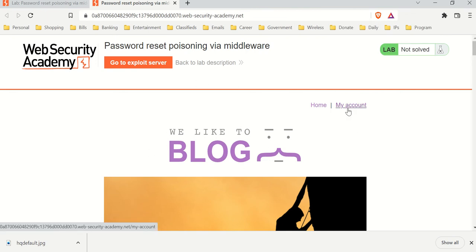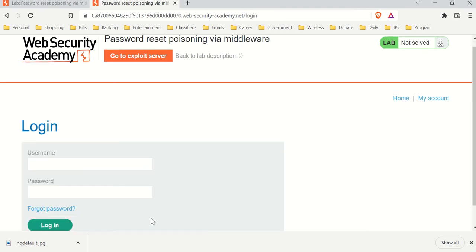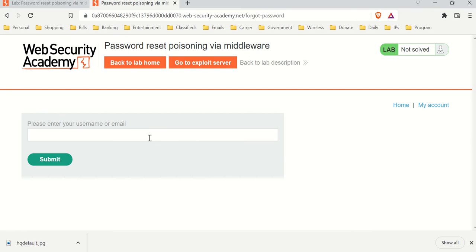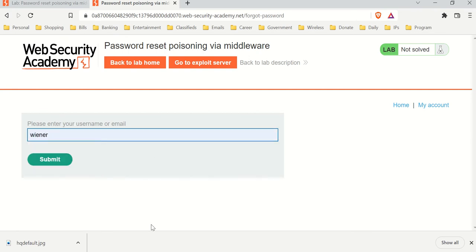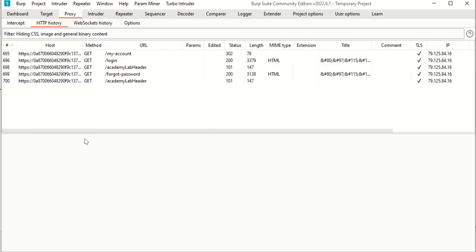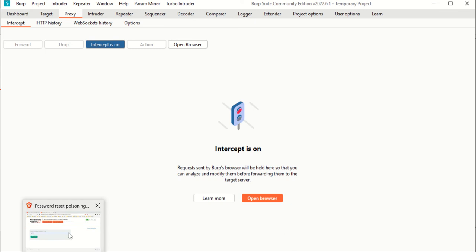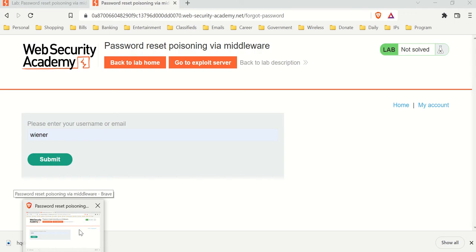We're going to go to 'My Account' and then 'Forgot Password' to see how it works. We have access to the wiener account. Let's turn on Proxy Intercept and intercept this request to understand how it works before we do anything — we're essentially altering the headers to point to our exploit server.